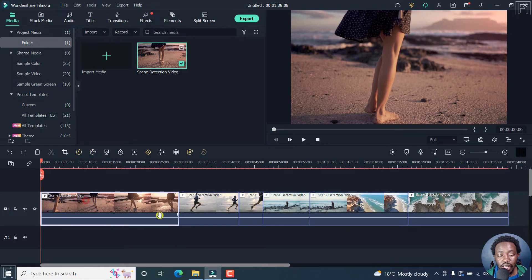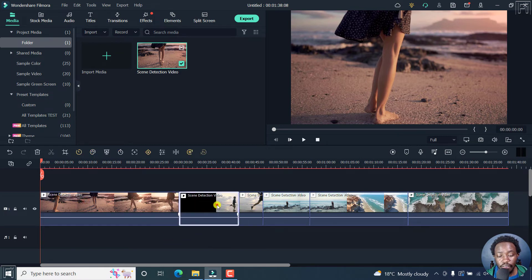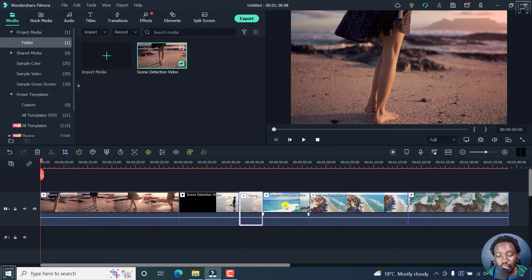If I click on this, that's an individual clip. If I click on this, it's an individual clip. If I click on this — the same for each one.